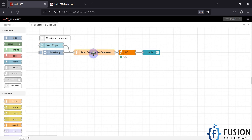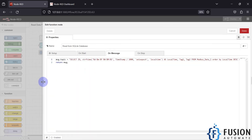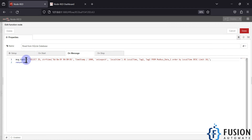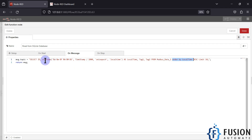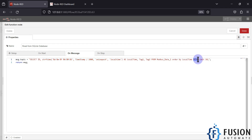Whenever the button is pressed, it sends a command to a function node. Inside the function node we have an SQL query assigned to msg.topic: SELECT id, timestamp, tag_1, and tag_2 FROM morbus_data_1, ORDER BY local_time in descending order.